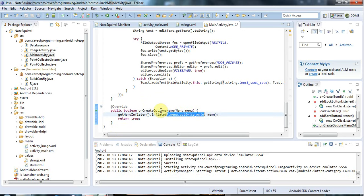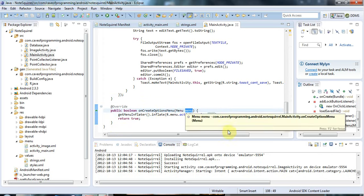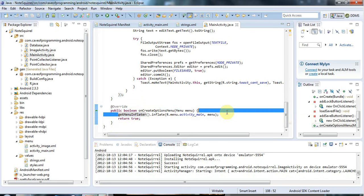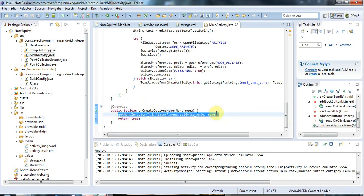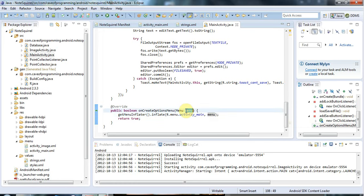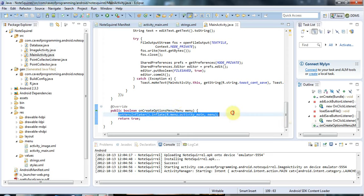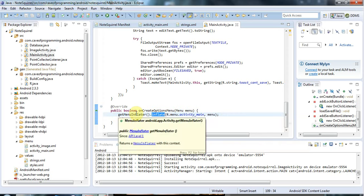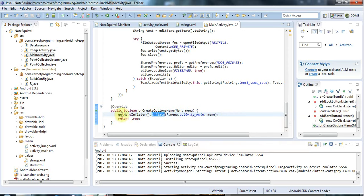This gets passed in a blank options menu. The purpose of this get menu inflater dot inflate is to take the XML and turn it into a menu, to take that XML and use it to configure this menu.